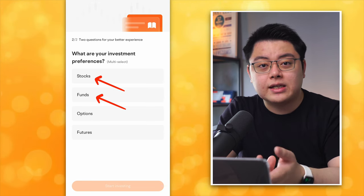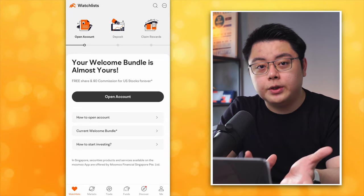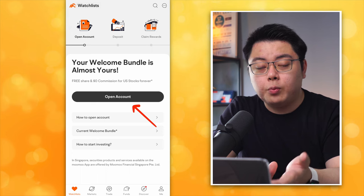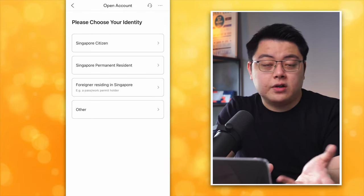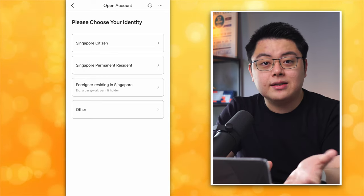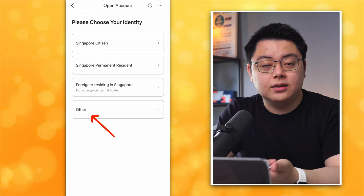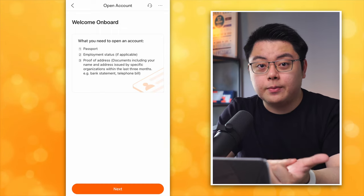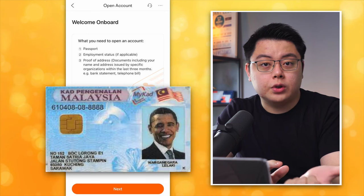Click Start Investing. Now you're at your home page, but you still need to get your account open since we didn't complete it on the browser. So click Open Account. Welcome on board — click Next. For identity, if you are Singaporean go for Singapore Citizen, but if you are non-Singaporean or non-PR just like me, then go for Other. It will show you the list of items you need ready.